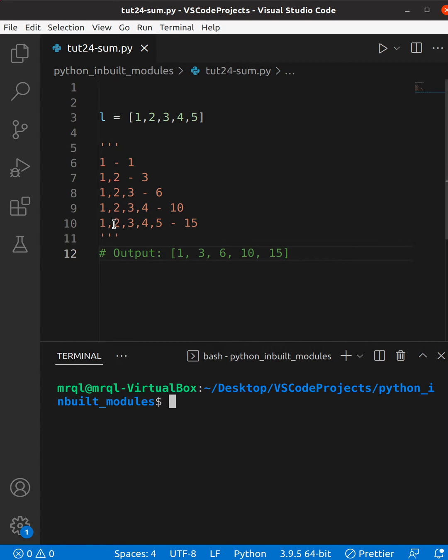Then finally, one plus two plus three plus four plus five is fifteen. This we are going to achieve using a built-in module.